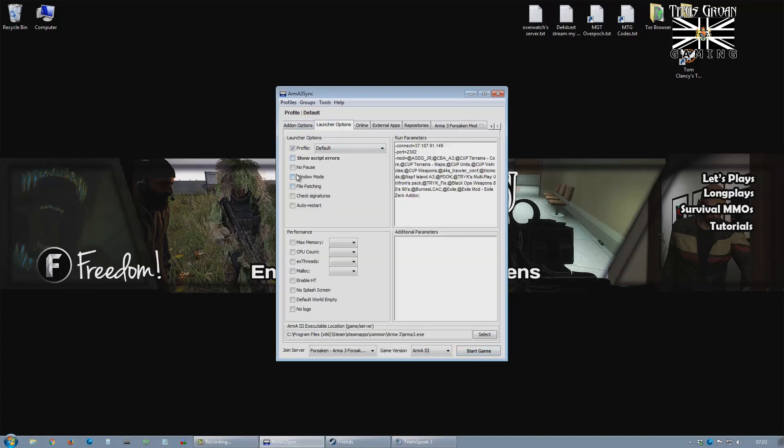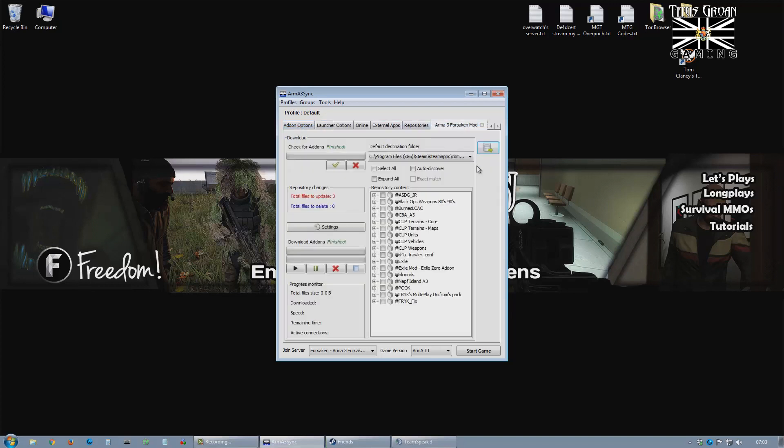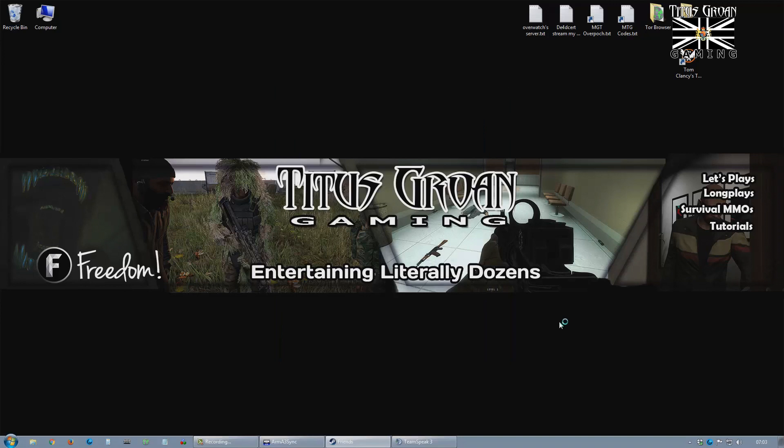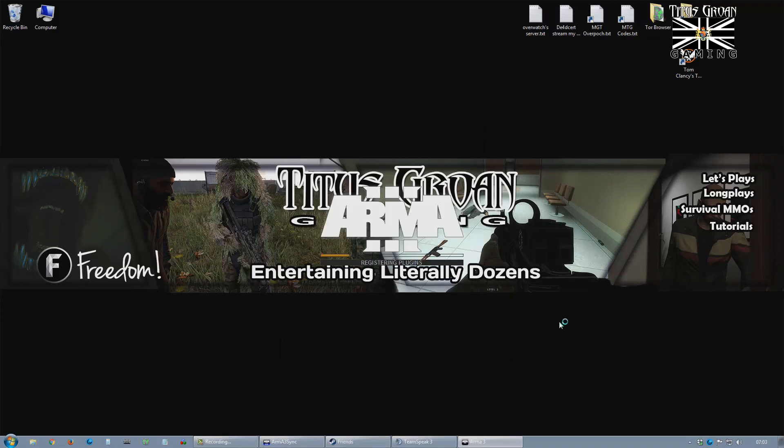What I'm going to do in launch options is set it to windowed mode. Now one of the things that's a little bit annoying about Arma 3 Sync is it doesn't give you the option to start with BattleEye.